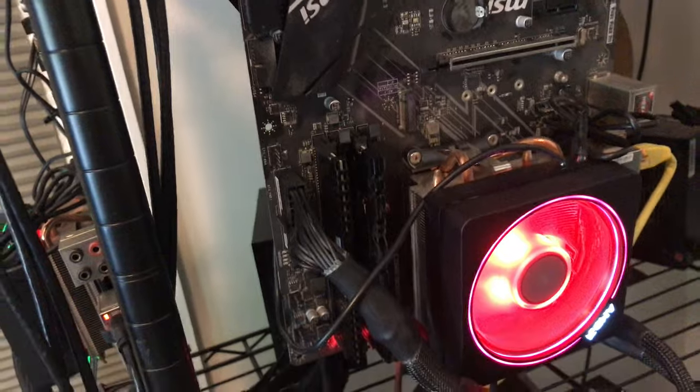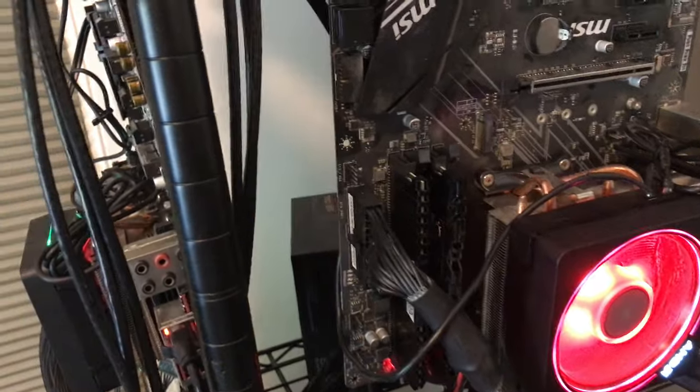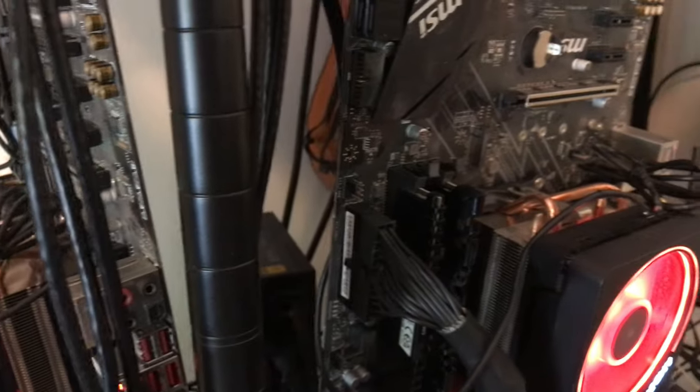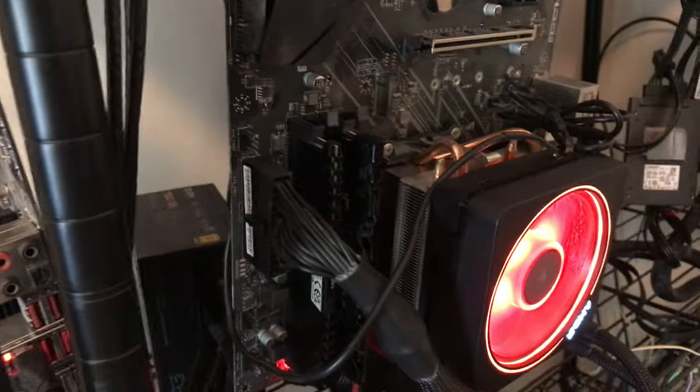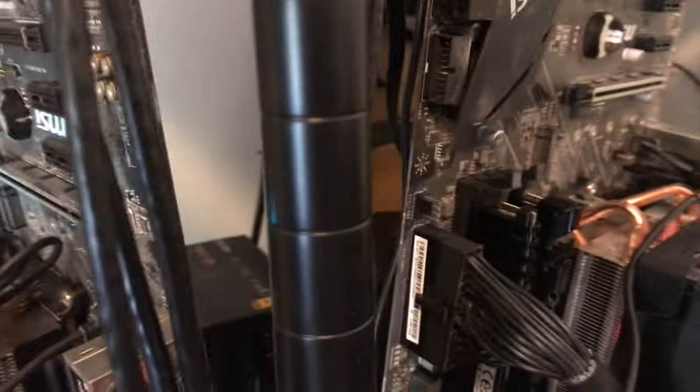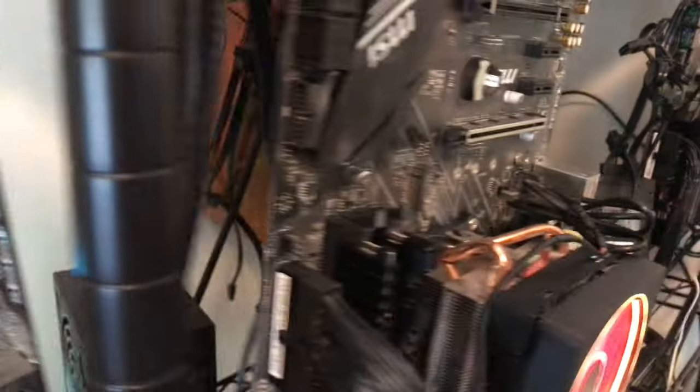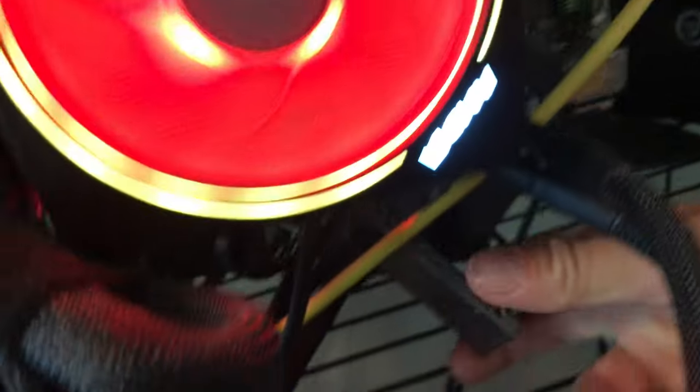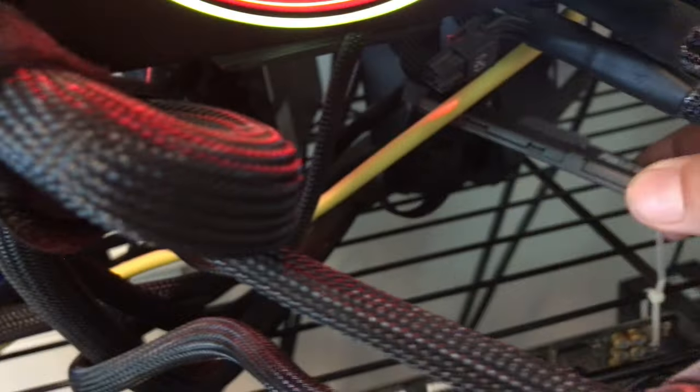And then you also have the power cable to the SATA drive, if I can find it. Not the best organization, but I just wanted to get things up and running.